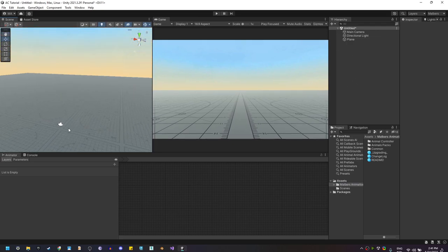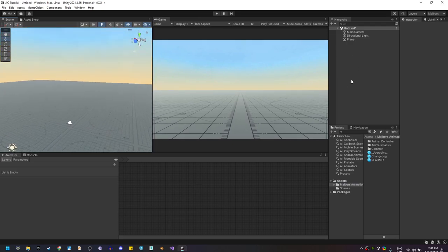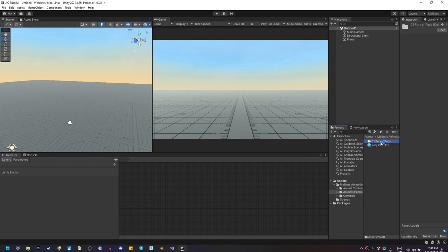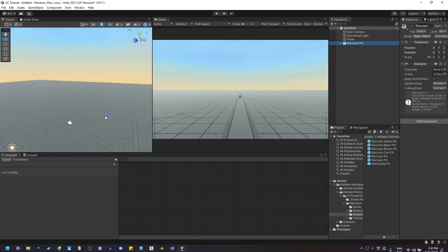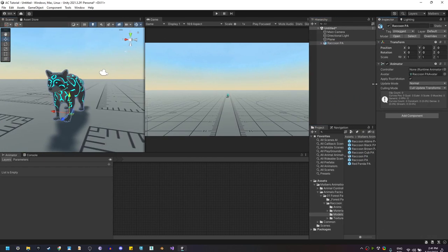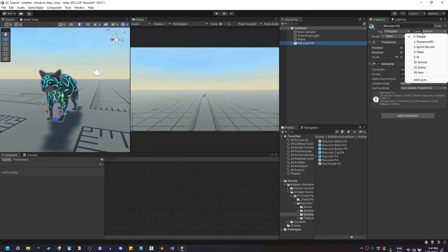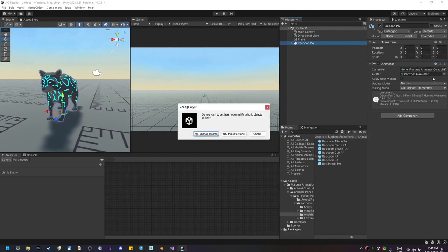I have a simple plane with a camera and a directional light. Let's find the model for the raccoon and drag it into the scene. I'm going to change the layer to Animal — you can change it to anything you want, but avoid the default layer since we're going to use that layer for the ground on the Animal component.